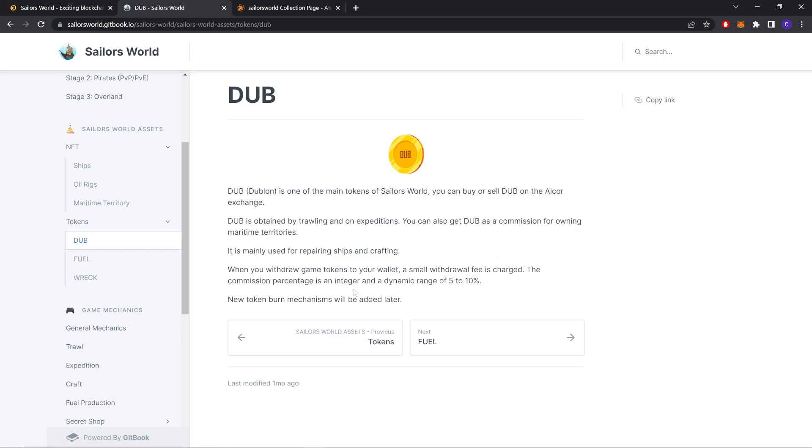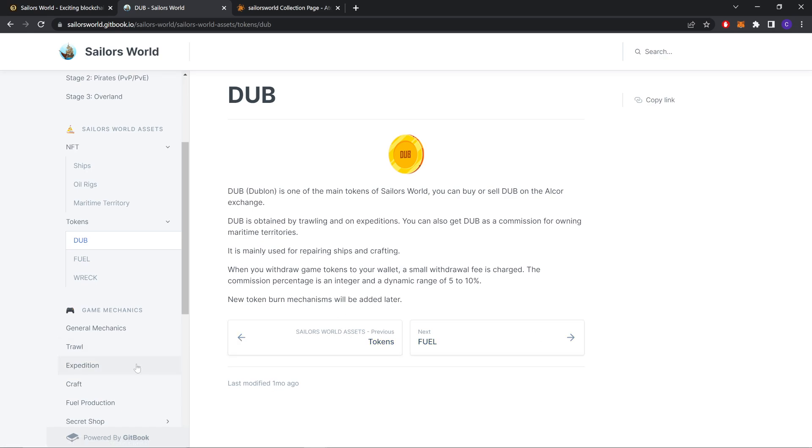There are three types of tokens. First is DUB. DUB token is one of the main tokens of SailorWorld. You can buy or sell DUB on the Alcor exchange. DUB is obtained for traveling and on expeditions. You can also get DUB as a commission for owning maritime territories. It is mainly used for repairing ships and crafting. When you withdraw game tokens to your wallet, a small withdraw fee is charged. The commission percentage is an integer and a dynamic range of 5% to 10%. New token burn mechanisms will be added later.